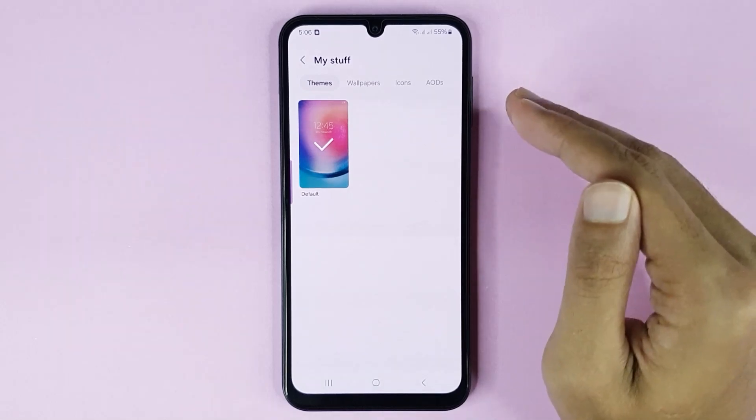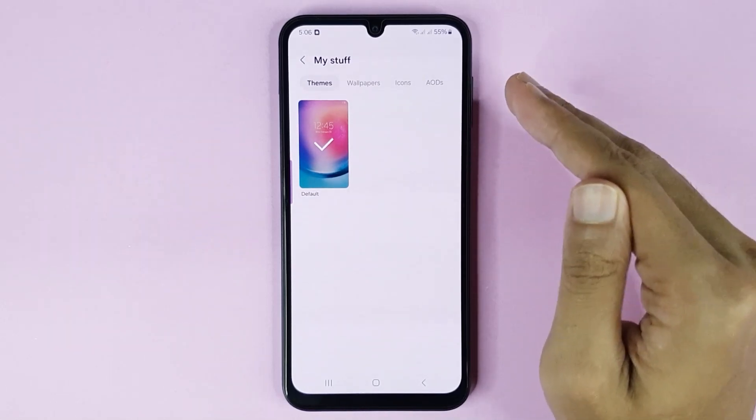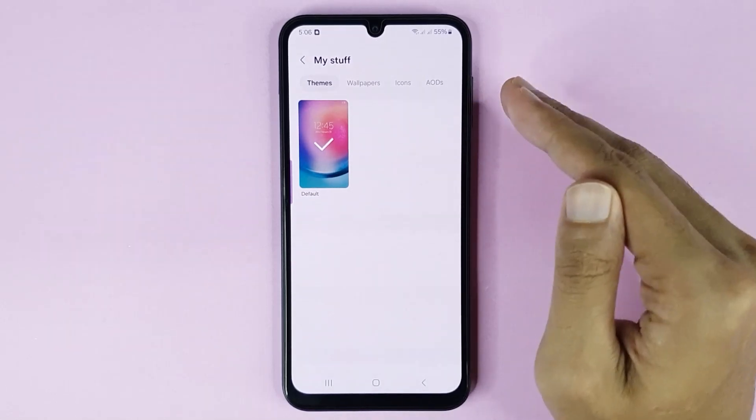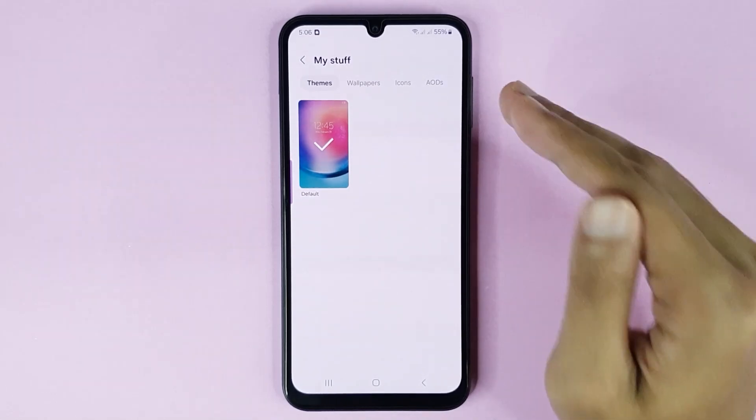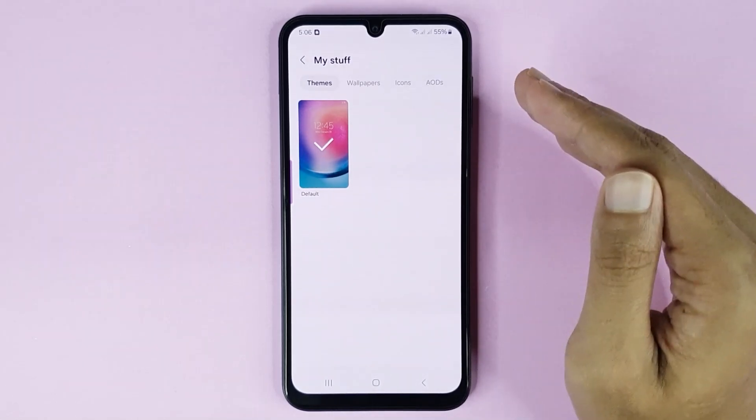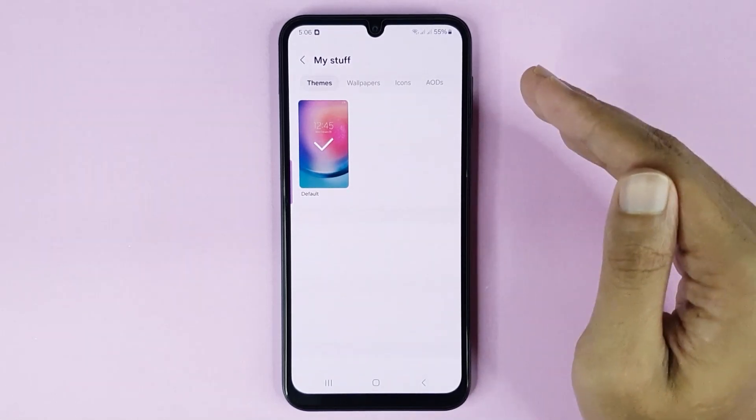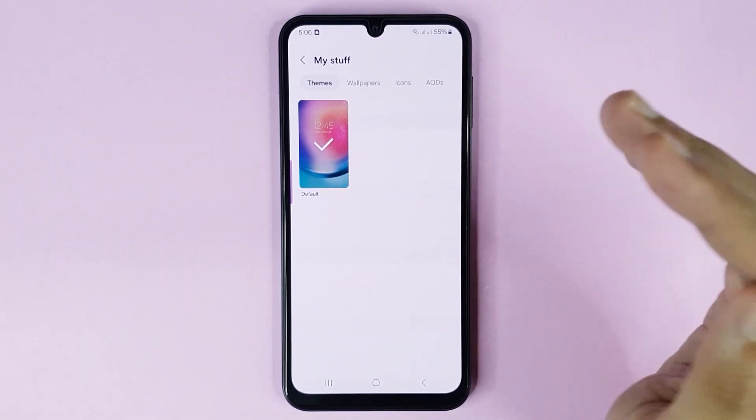And that is how you can go back to your default or original theme in your Samsung Galaxy A24 phone. I hope this video was helpful. If it was, please give it a like and don't forget to subscribe.